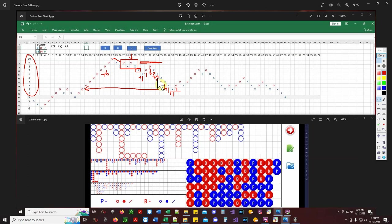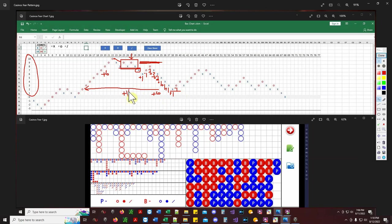Not only did you catch plus six running up on the banker side, you caught a plus six coming down on the player side — now you're 12 units to the good already. And you're already halfway through the shoe at hand number 39.